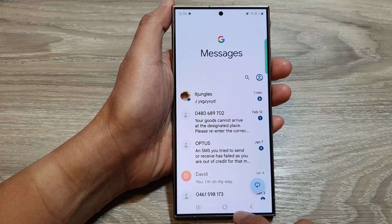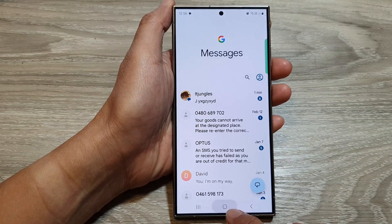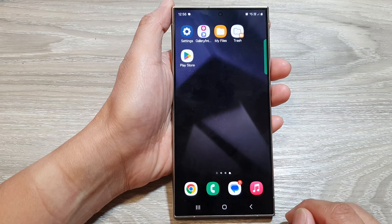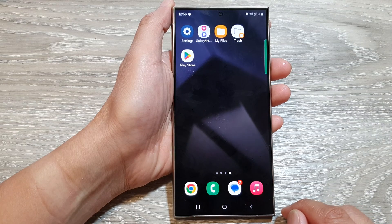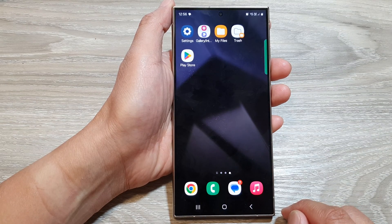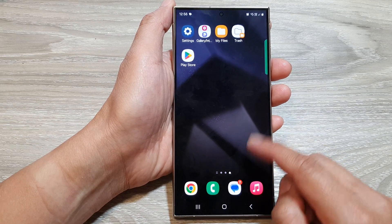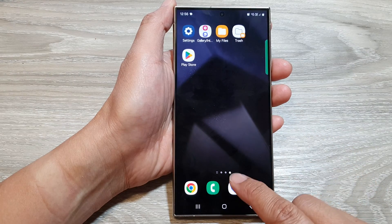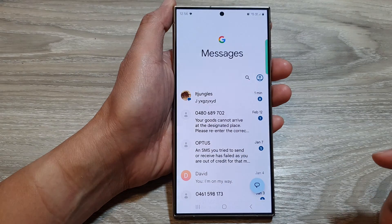First, let's go back to the home screen by tapping on the home button at the bottom of the screen. Then on the home screen or in the app screen, open up the text messages app.